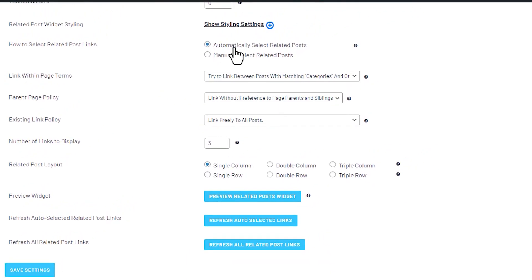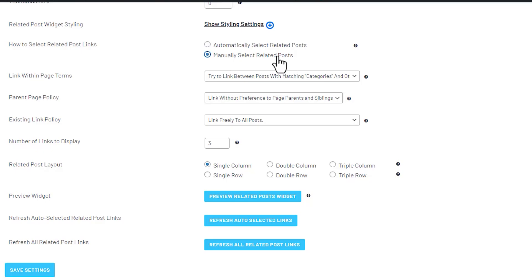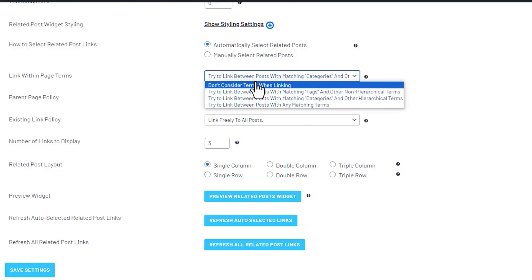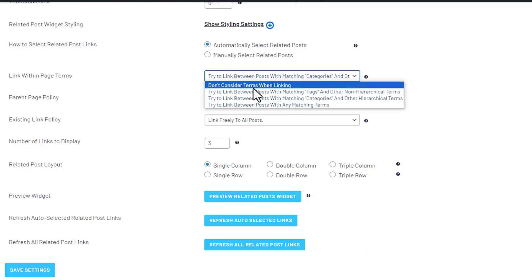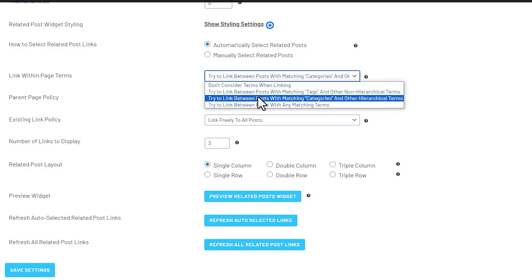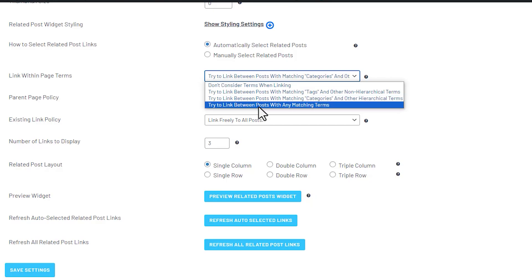And then you can decide if you want LinkWhisper to automatically select related posts for you. Or if you have certain articles that you want to link, you can manually select them. And then you can pick which articles you want to link to. And then you can also set it to link based on tags, based on categories or matching terms.